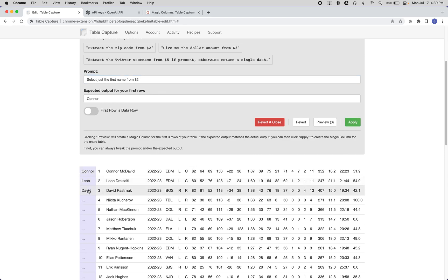Conor, Leon, David. Great. So once we verify that this is working as expected, we can click Apply.